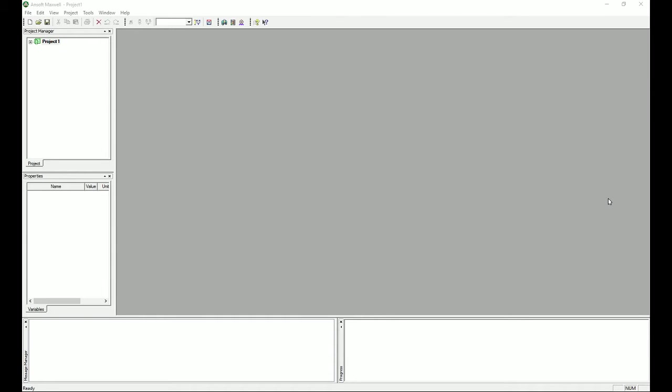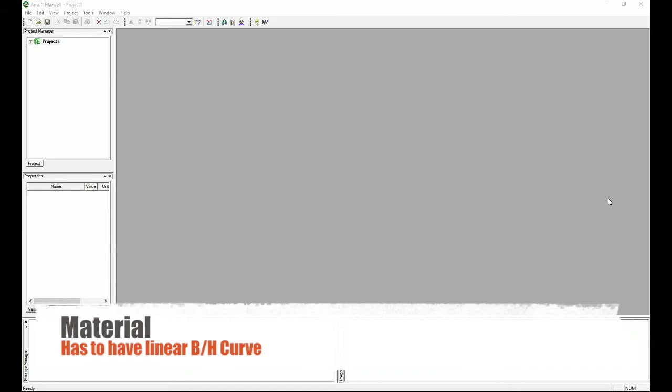One disadvantage of the eddy current solution compared to magnetostatic, as I mentioned at the beginning of Chapter 2, is that in the eddy current solution you cannot solve for materials that are nonlinear — meaning they don't have a linear B-H curve. If your material has a nonlinear B-H curve, or you're looking for magnetization or demagnetization, you cannot use the eddy current solution. But for any linear material, you can use it and enjoy the results.